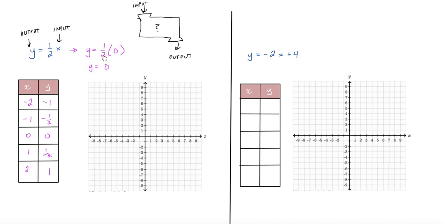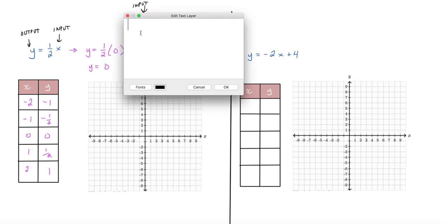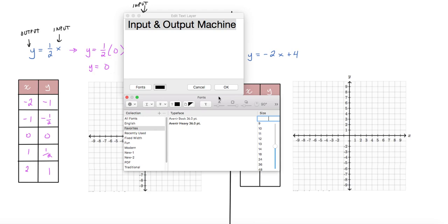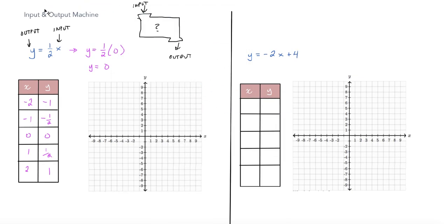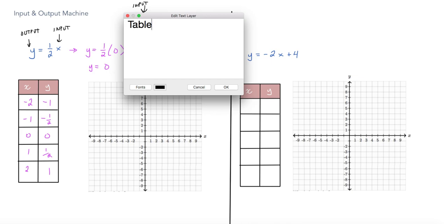The way I'd like you to think about this is that the equation should be viewed as an input-output machine — that goes for no matter how it's written. You should think of equations as input-output machines. Tables, on the other hand, are used to organize inputs and outputs.